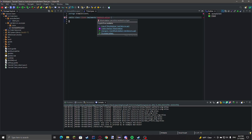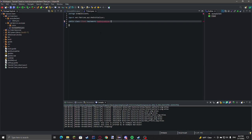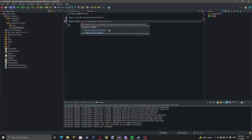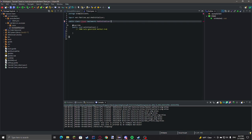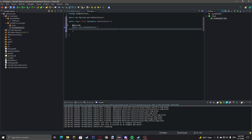Then import that from net.fabricmc.api. And then we'll need to add the unimplemented methods, on initialize.